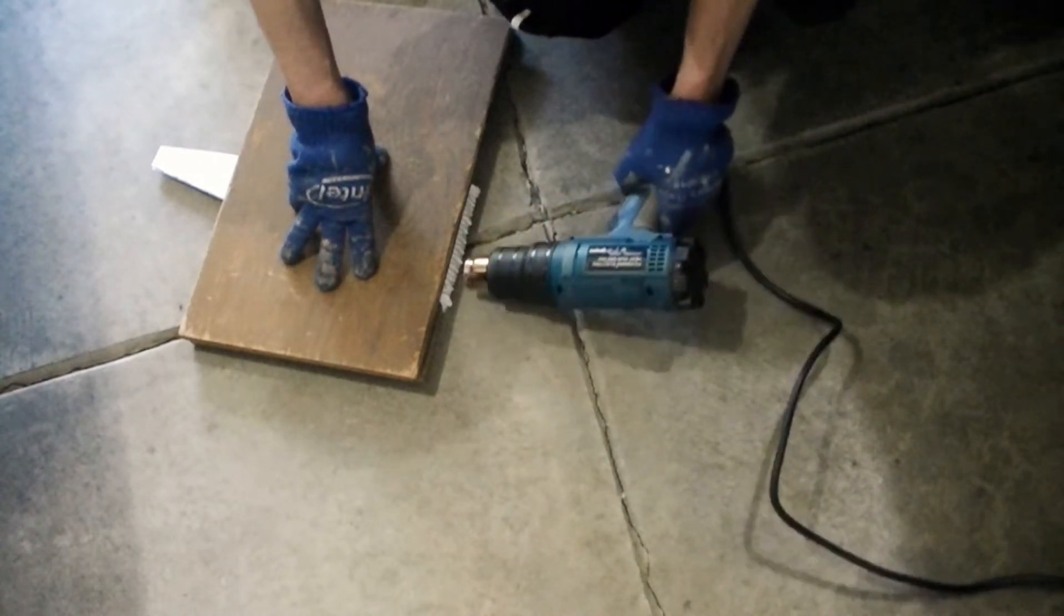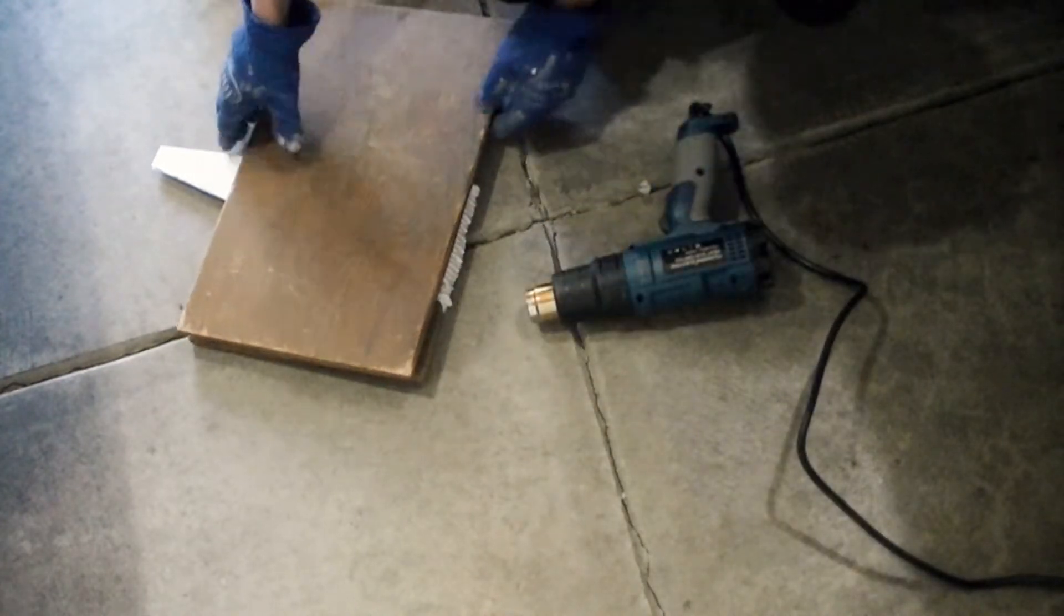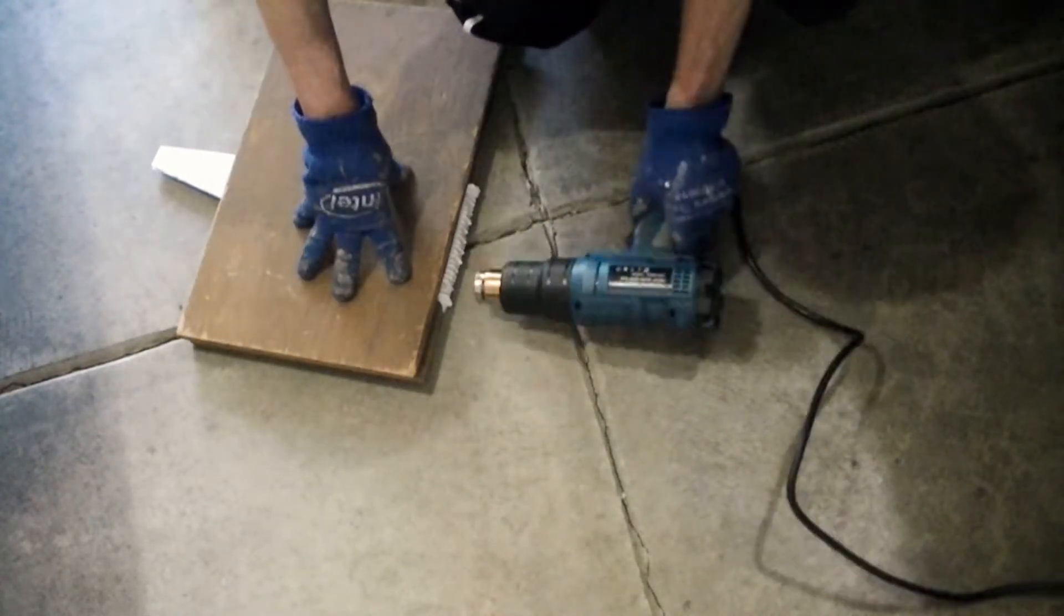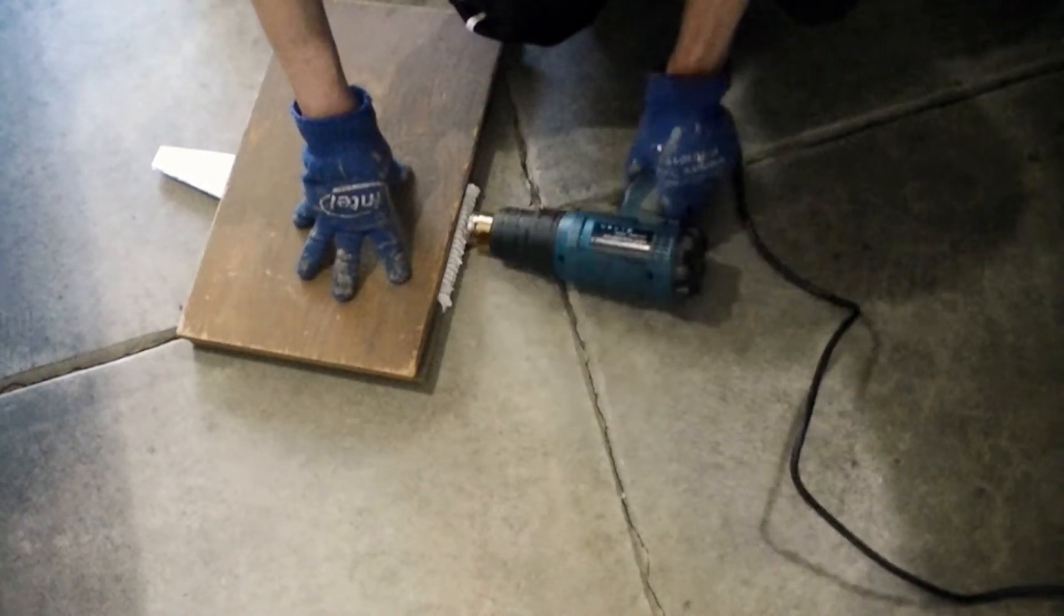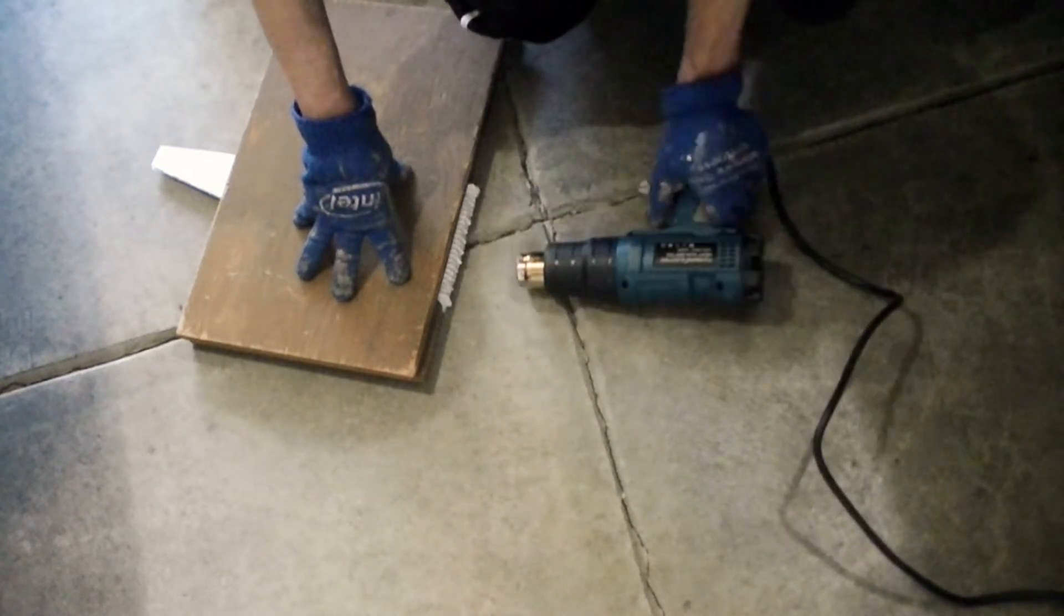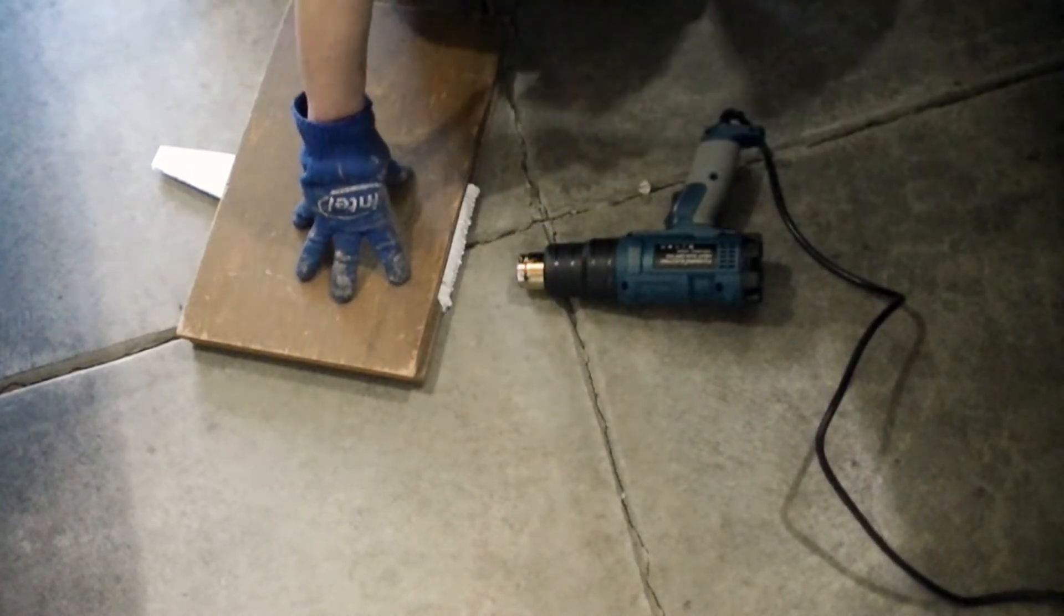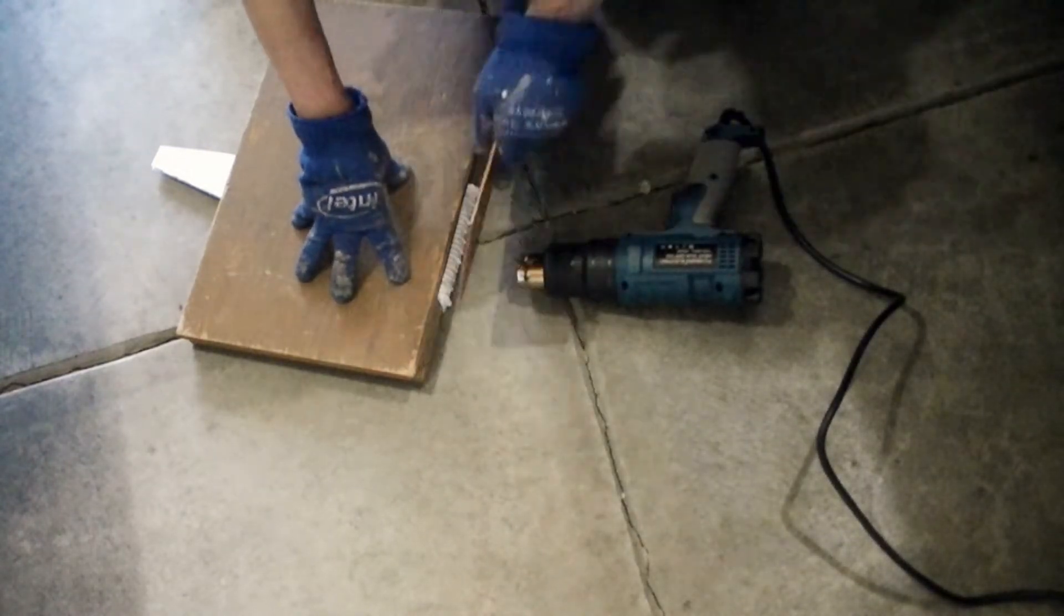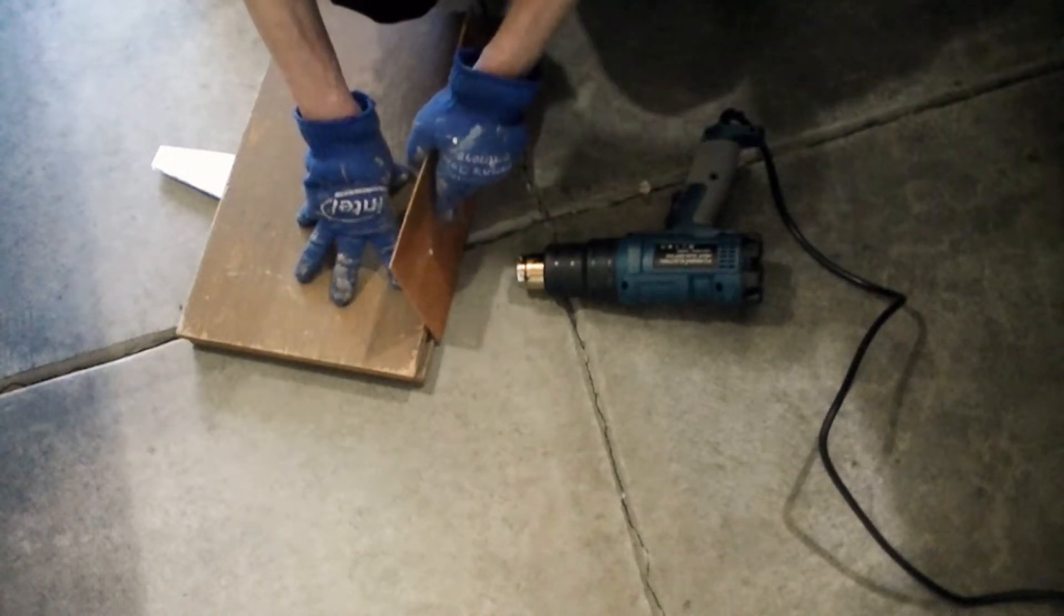As I apply heat, the polypropylene seems to be spreading out. Therefore, I use a piece of wood to confine its location.